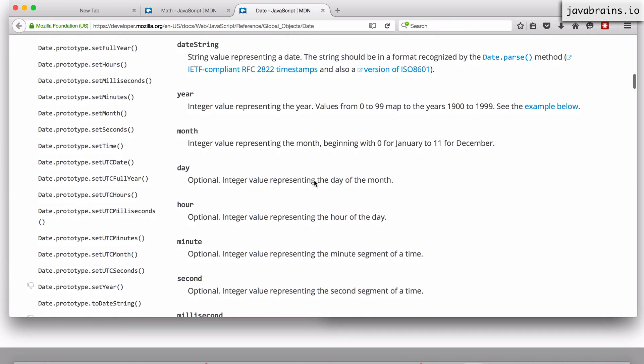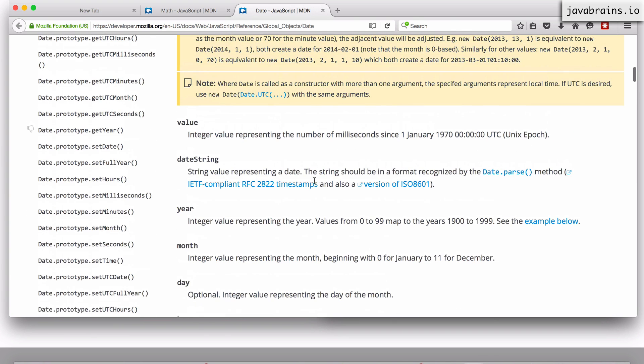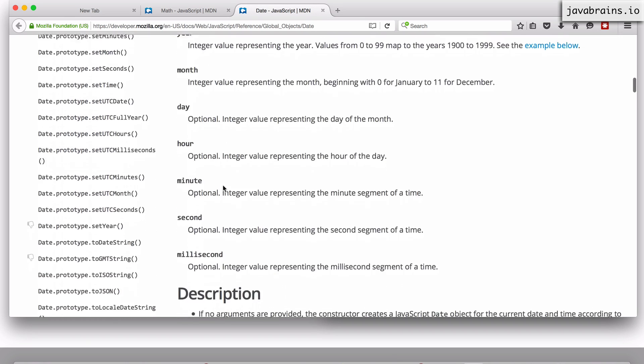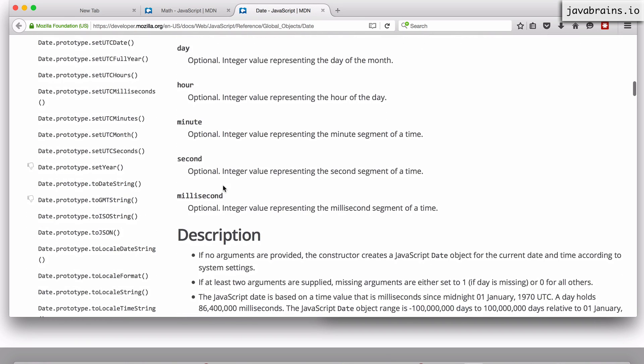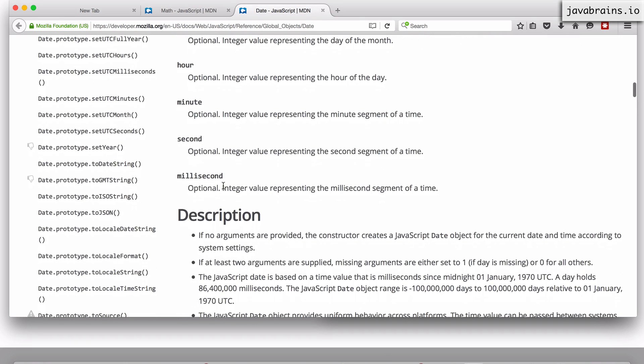There are a few properties on the Date object. So there's value, which provides the integer value from the Unix epoch, which is January 1st, 1970. A lot of systems use this in order to figure out what the date is to the precise millisecond. There's a date string which gives you a date string. There's year, month, day, hour - all the usual suspects when it comes to dealing with dates.